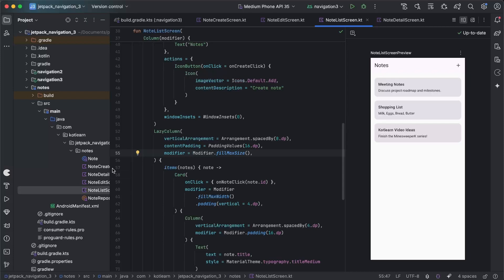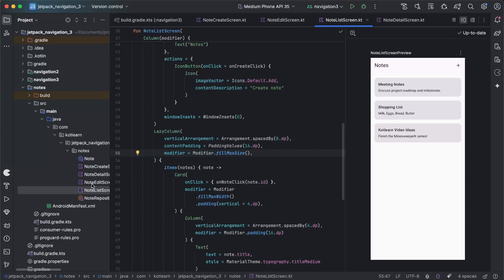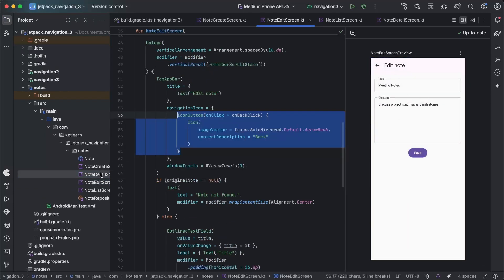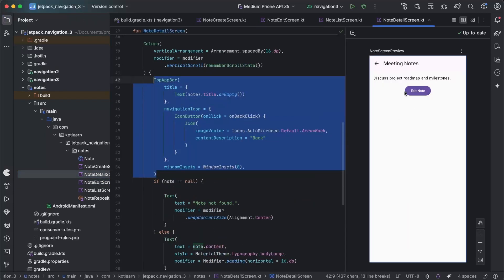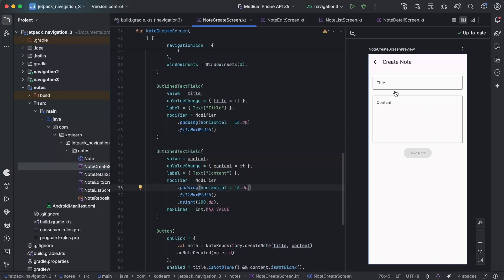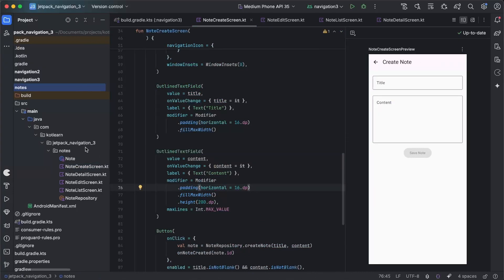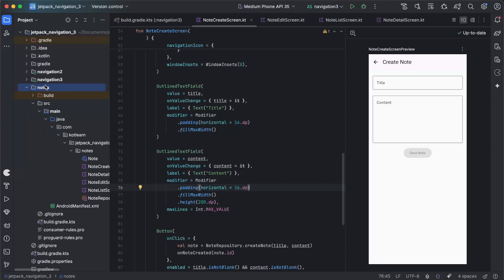Just a bit of background on this project that I'm showing you. We have a Notes List screen, a screen for editing a note, a note detail, and a note creation screen. Everything to do with the functionality of the notes is encapsulated in this module, and we don't need to worry about it.